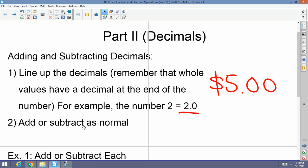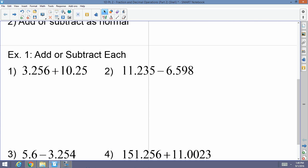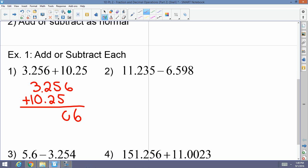Once you make sure the decimals are lined up nice and neatly, go ahead and simply add or subtract as normal — it's literally that simple. For example: 3.256 plus 10.25. Line it up so the decimals align. Six plus nothing, ten — carry the one, that's five, drop the decimal, three plus zero is three. The answer is 13.506.